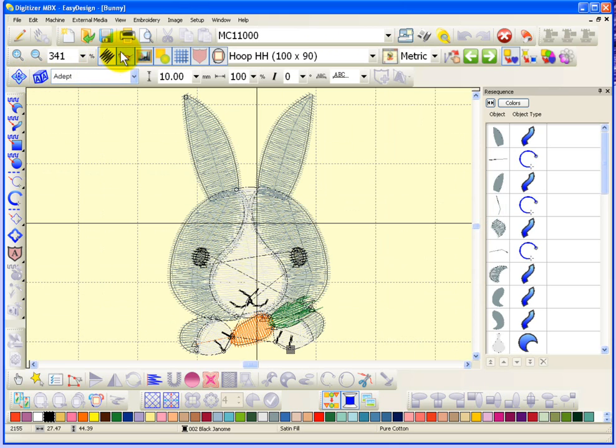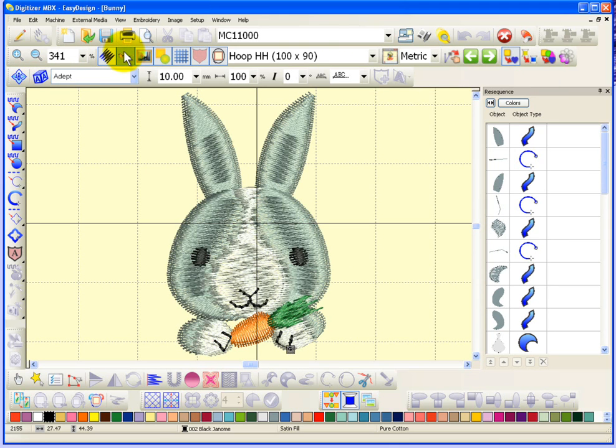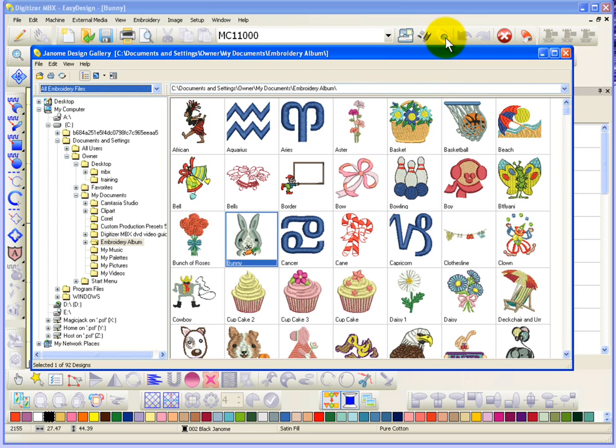So there we've got the little bunny design that was browsed in the Design Gallery. So that's how you can quickly use this to browse for a folder of designs and choose the one you want to open up.